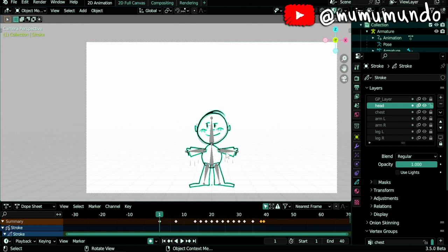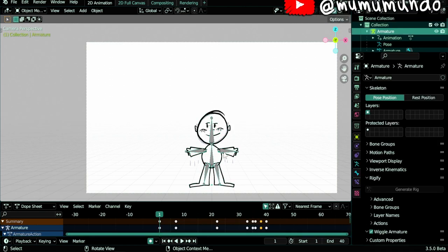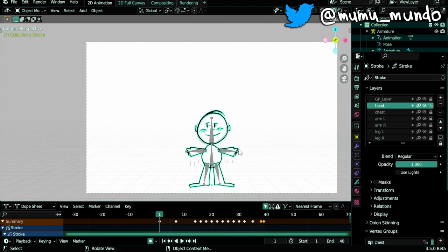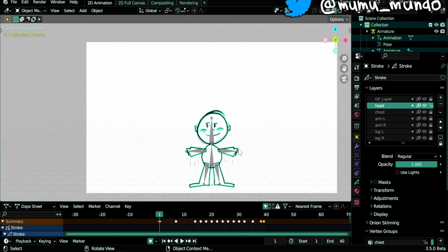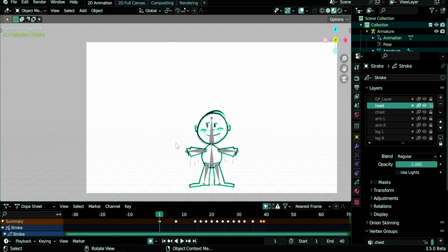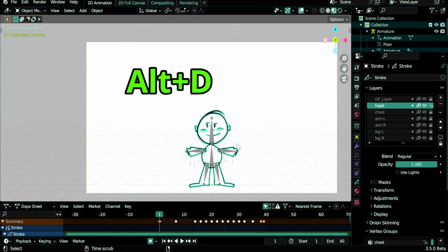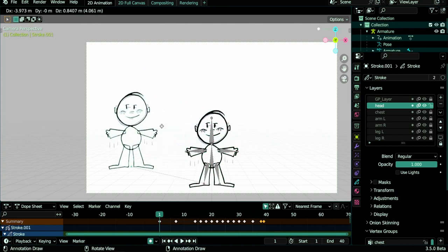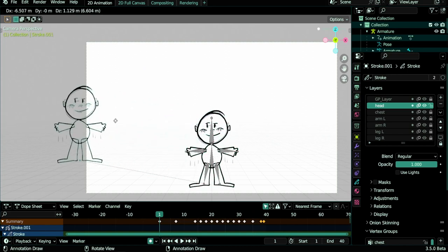We have this character here with its rig, and what we need to do first is to duplicate it, but duplicate it linked using not Shift+D as we are used to do, but Alt+D.